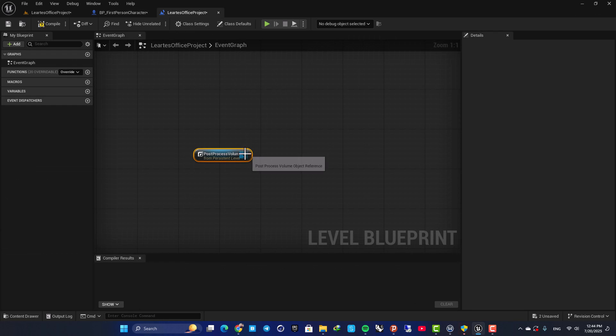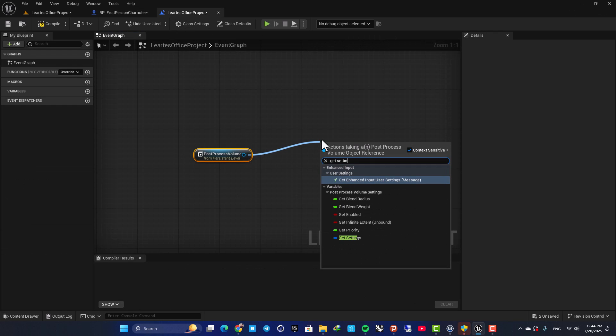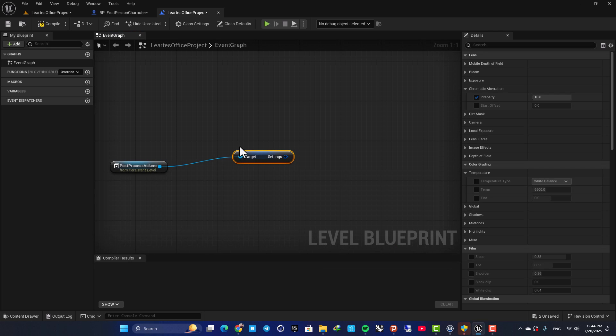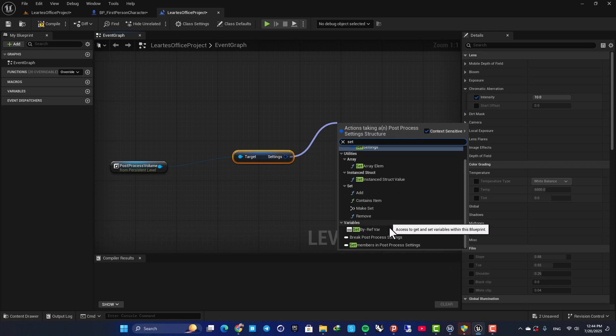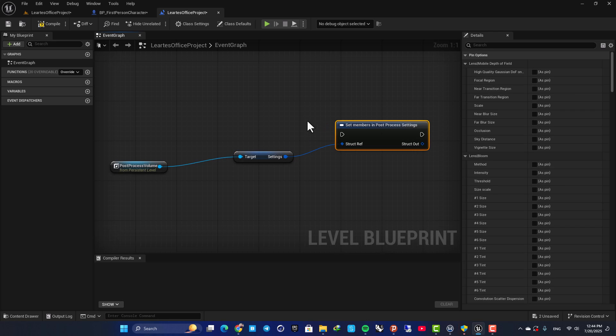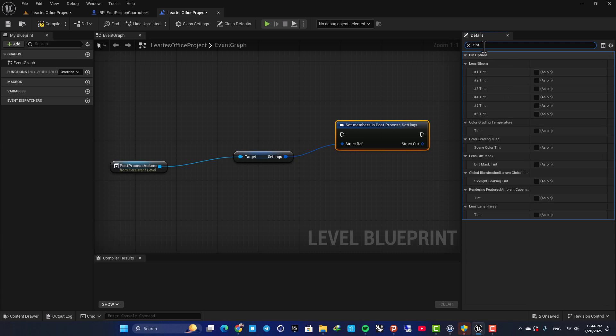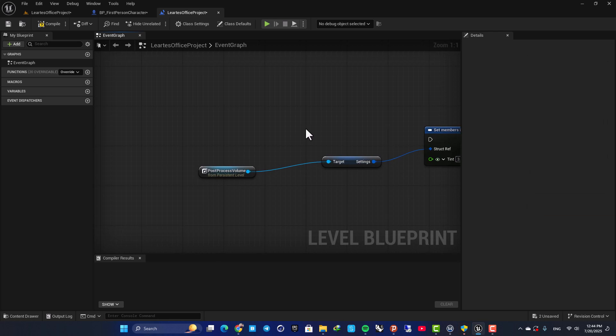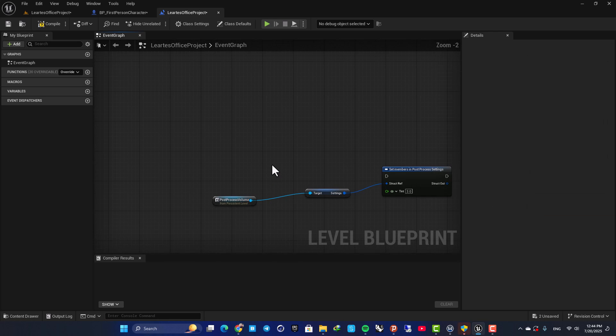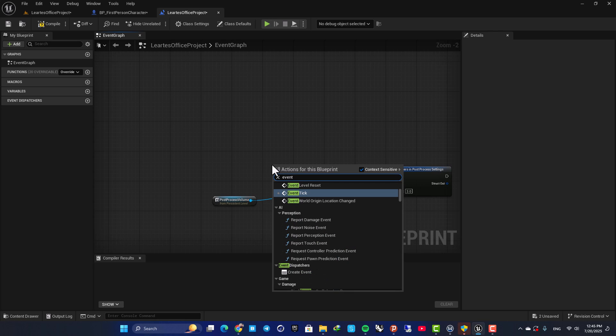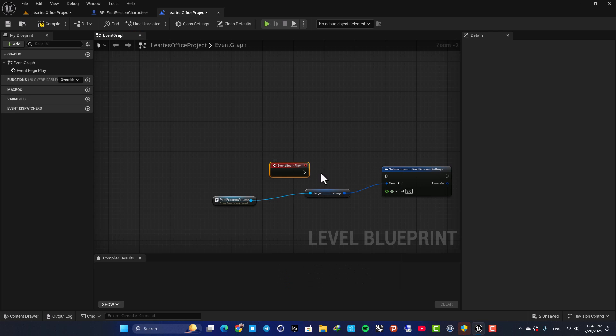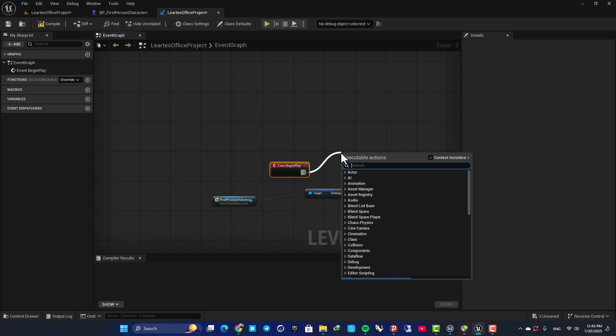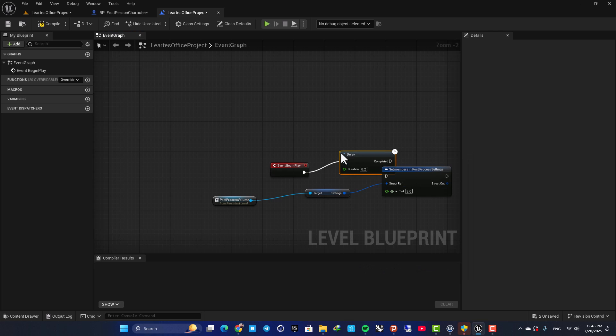So here, I am going to get settings. Then set members in post-process settings. Here, add anything I want. For example, let's go with tint. Set the tint on three and do it on an event begin play. Again, let's add a delay of three seconds. Plug it in.